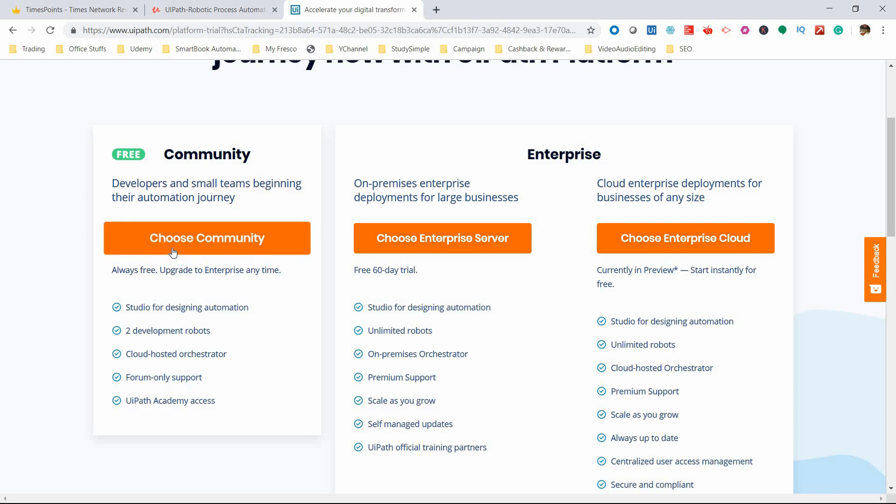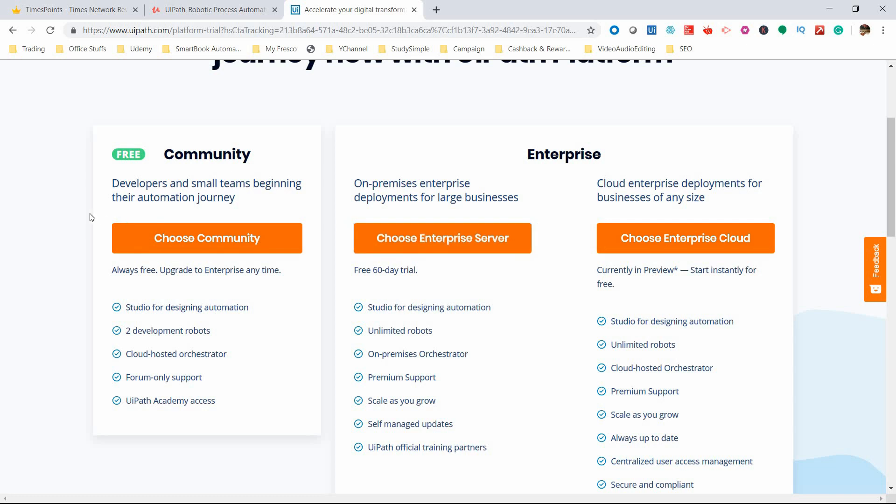We're not hosting something for clients, so we can download the Community Edition and play around with whatever we want. We can build robots - we have two robots included. The orchestrator is also cloud-hosted, meaning you can log in from anywhere in the world with an internet connection. Let's download the Community Edition - click on 'Choose Community Edition.'